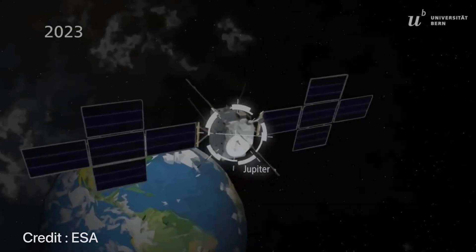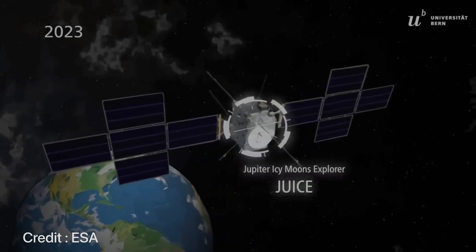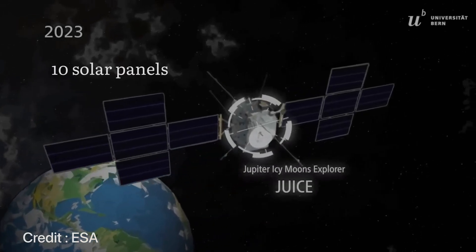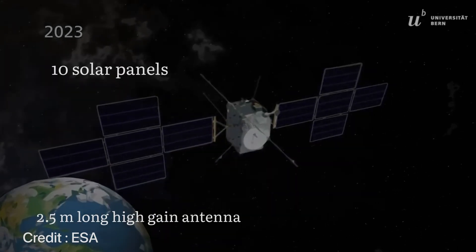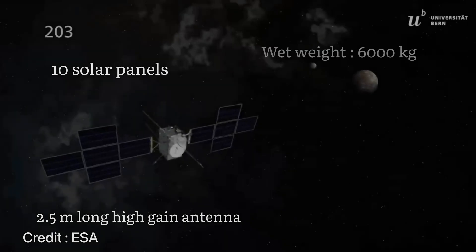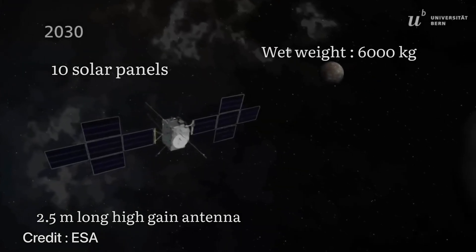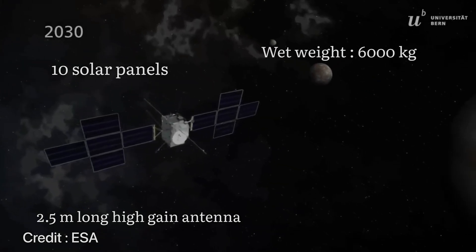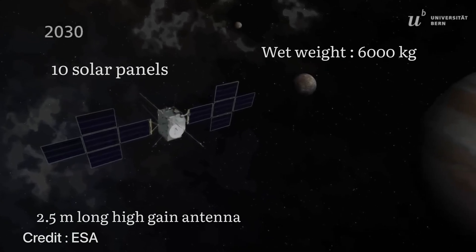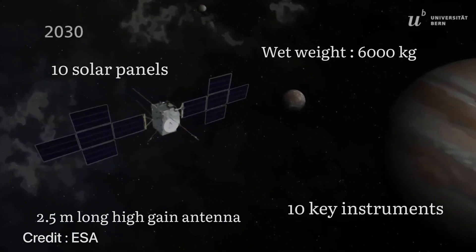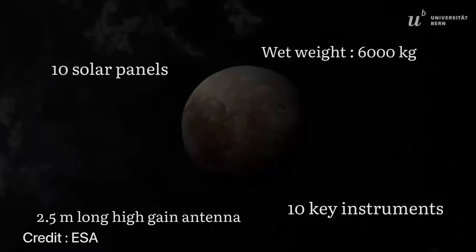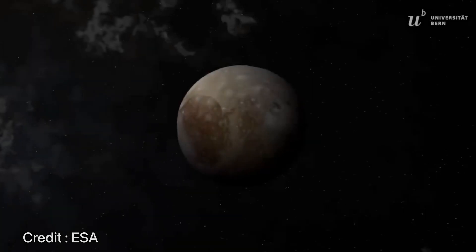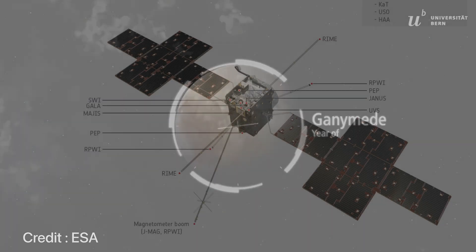A few key facts about the spacecraft itself: there will be 10 solar panels and a 2.5 meter long high gain antenna. Weight of the spacecraft including its fuel will be around six tons. Most importantly, JUICE will carry 10 state-of-the-art instruments that will help us probe the icy moons around Jupiter.